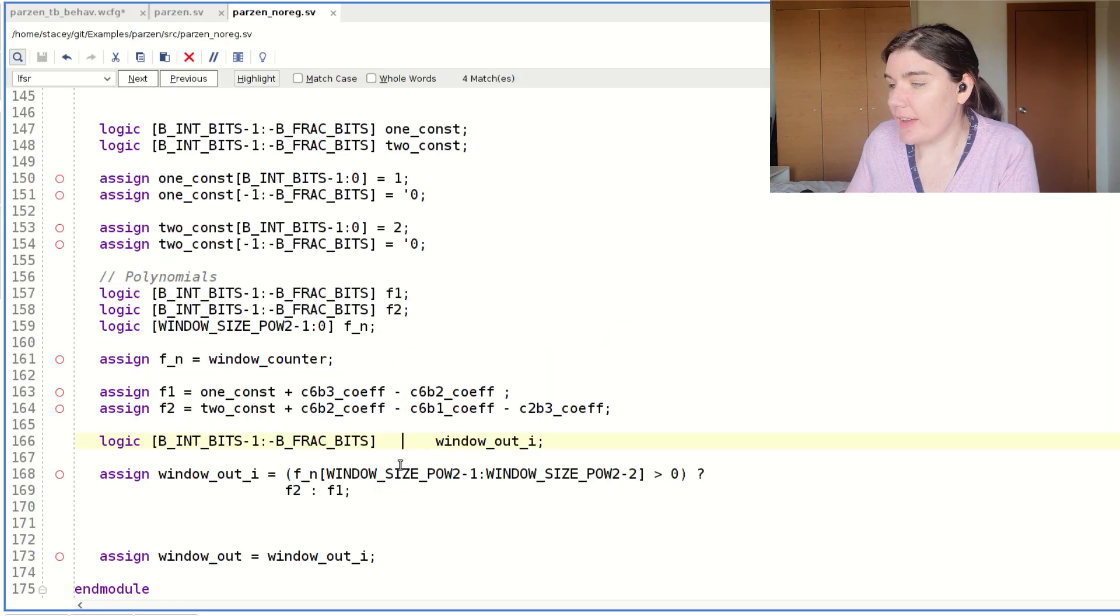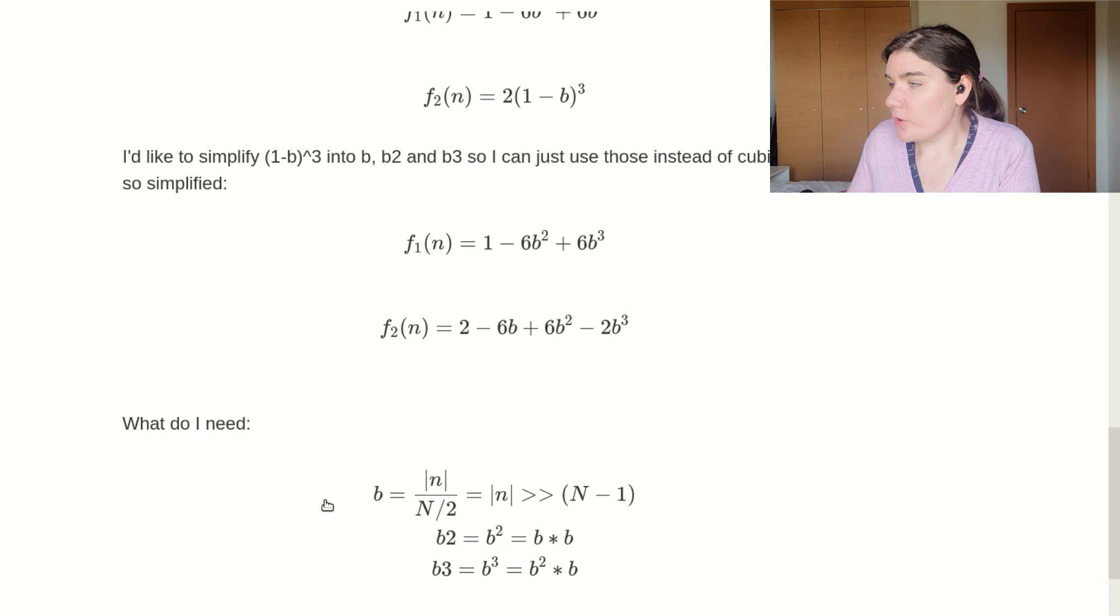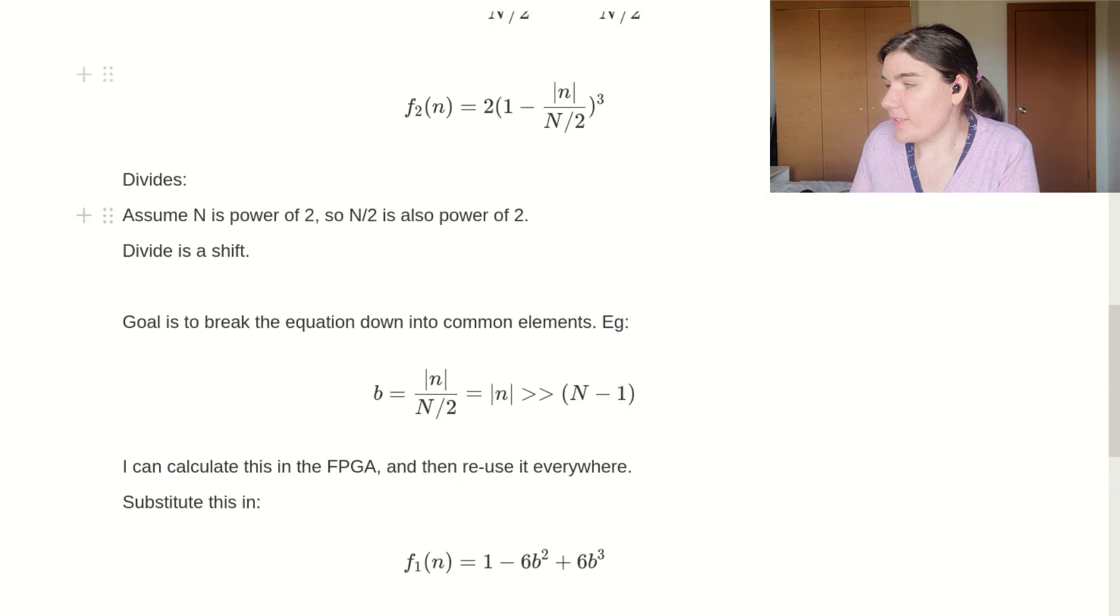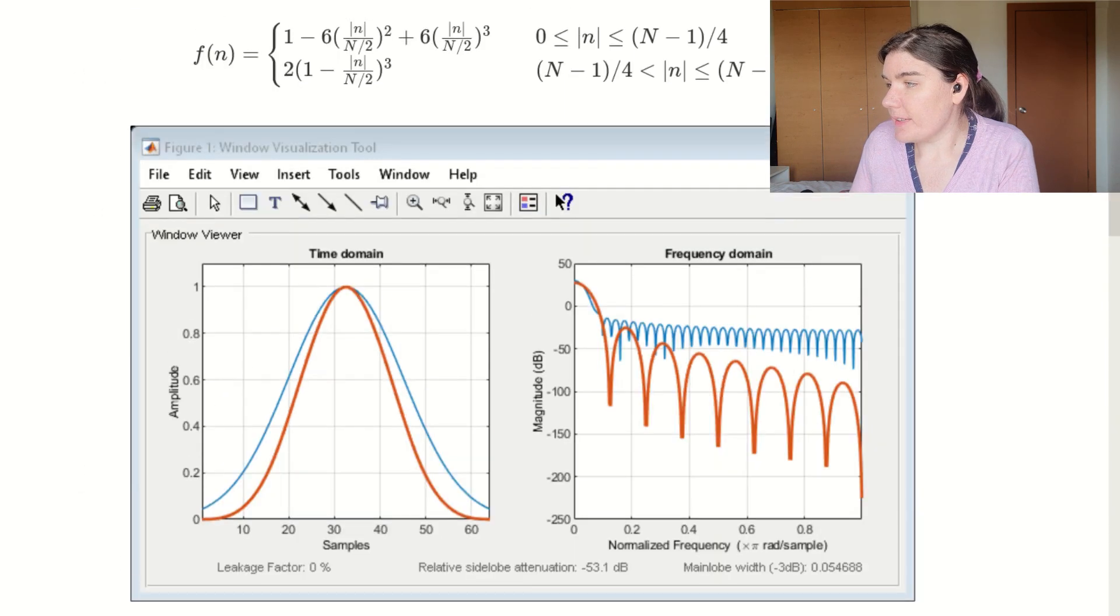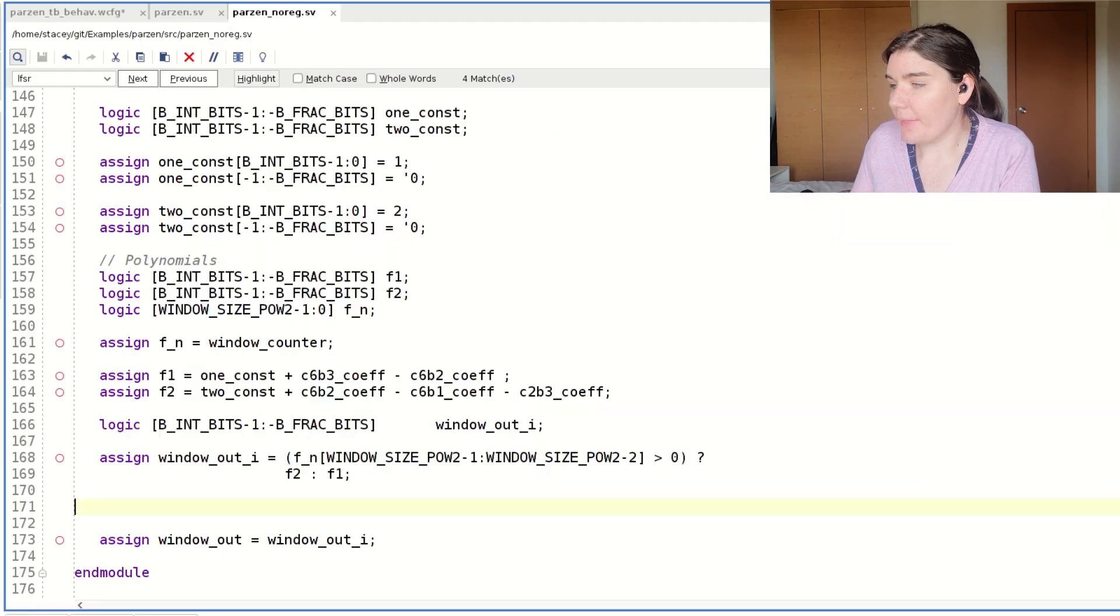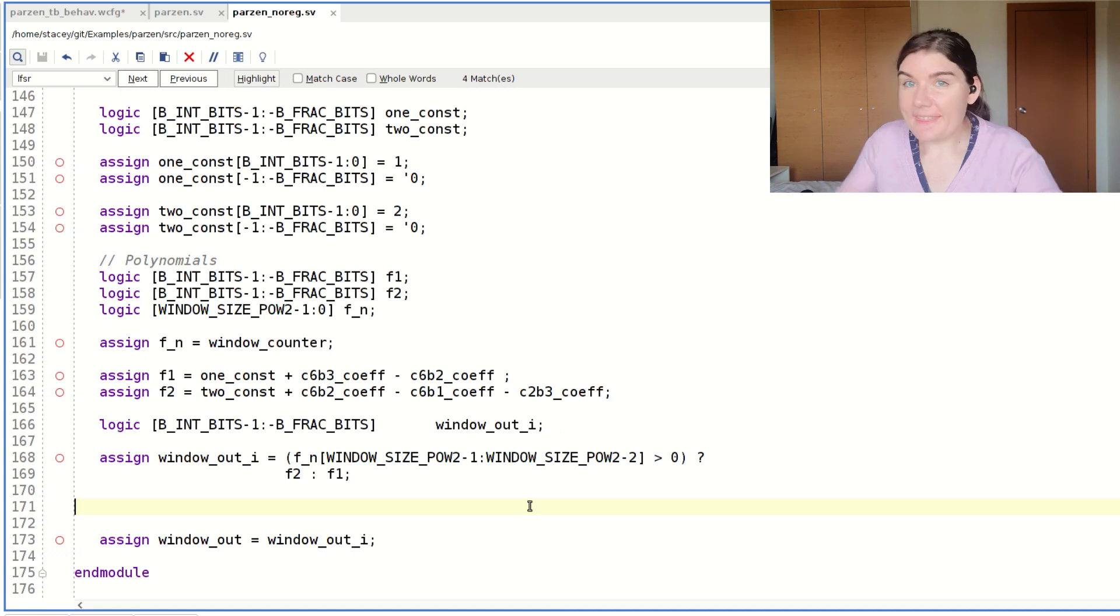So then I construct my polynomials and that is these polynomials here. So this is handling the case. So this case bit here with my counter, which is the window counter, that's this guy.